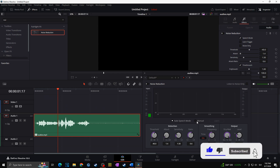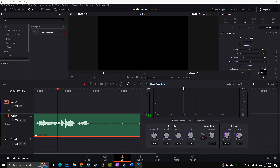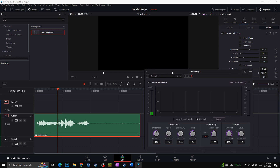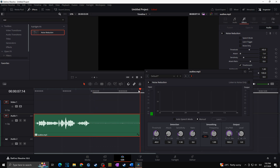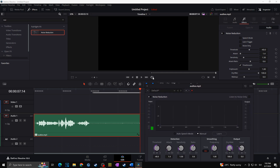In case Auto Speech mode is not optimal — meaning you still hear some noise or it's somehow affecting your main audio — you can try Manual mode. I'll switch to B so we don't overwrite our Auto Speech settings. For Manual mode, we first need to teach DaVinci Resolve what the noise in our video sounds like. It's best to have a part of your video where there is noise only. I'll select that quiet passage by pressing I at the beginning and O at the end, then enable the Loop icon so DaVinci Resolve loops through that passage while learning.